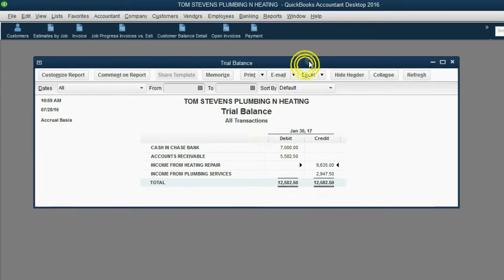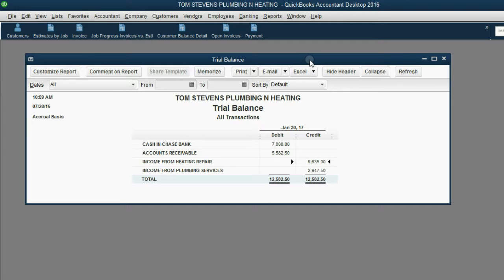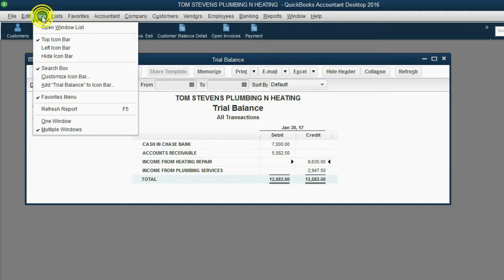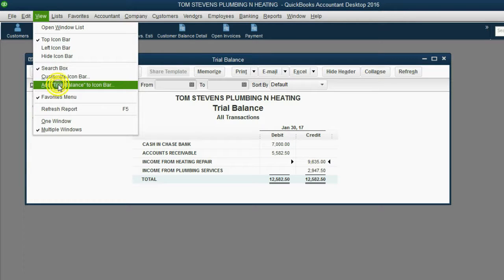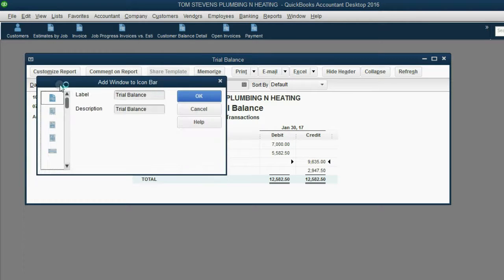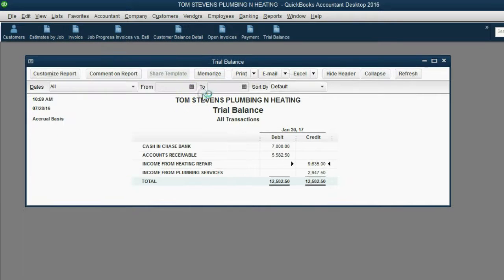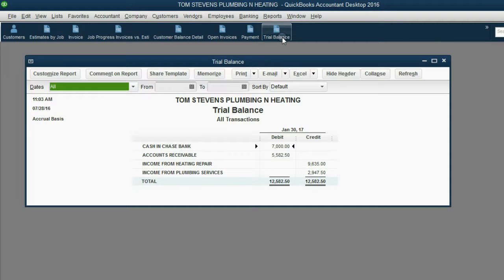Since the trial balance is such a helpful report, let's pin it up in the icon bar. Everybody click view, add trial balance to the icon bar, and click OK. Now, we have a shortcut to the main financial report.